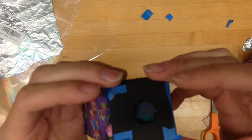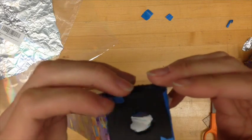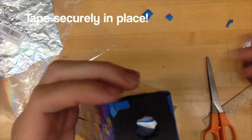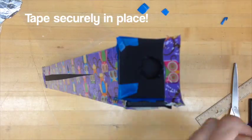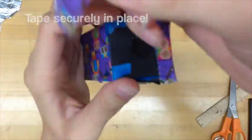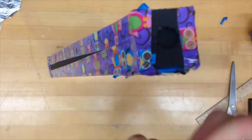It may help to at first tape the eyepiece in place with painters tape, double-check the alignment is correct, and then tape it in place with duct tape.